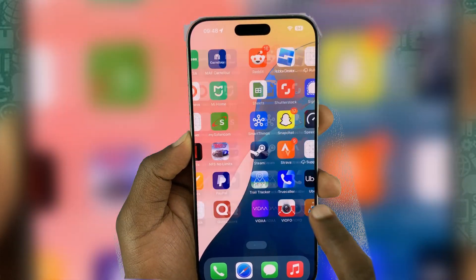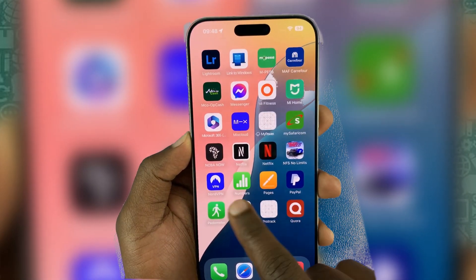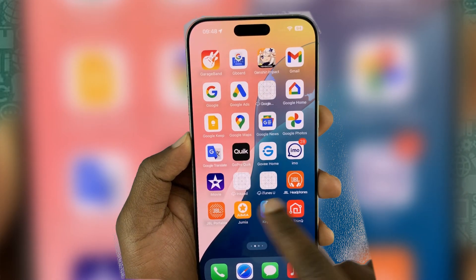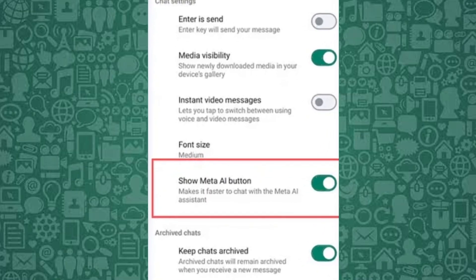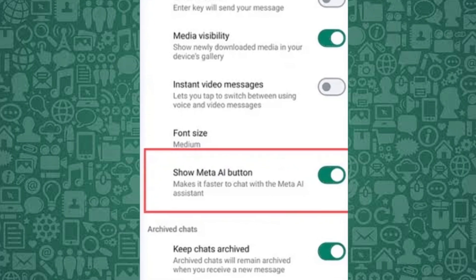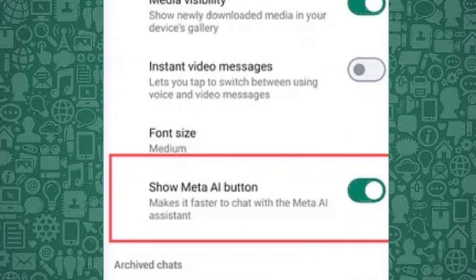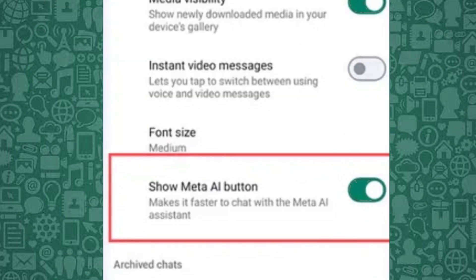In this short video, I'll show you a new clever way to bypass or hide Meta AI on WhatsApp, even though WhatsApp doesn't give you the option to turn it off completely.